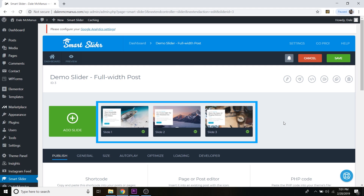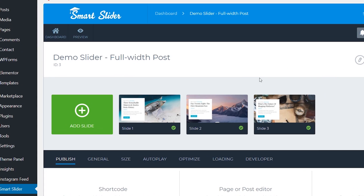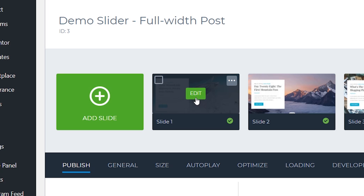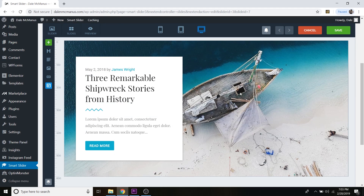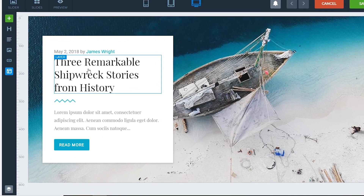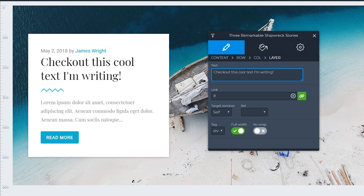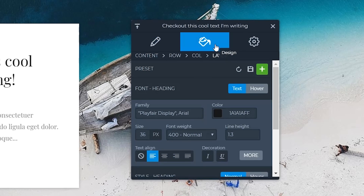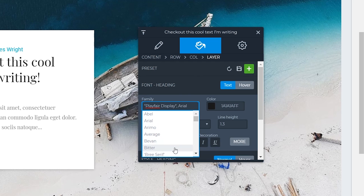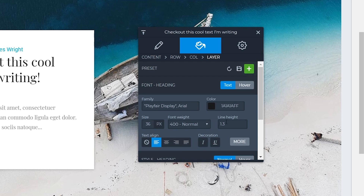If you want to edit a slide to add your own text and images, hover over one of the slides and click the Edit button. Scroll down and you'll be inside the visual editor. To change the text, just click on it and edit it right there. You can also provide a link so clicking the text takes users somewhere. To edit how the text looks, click the paint bucket button — you can change the font family, text color, size, and font weight.